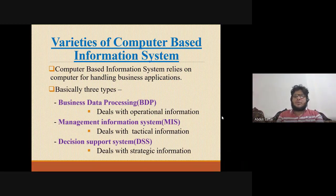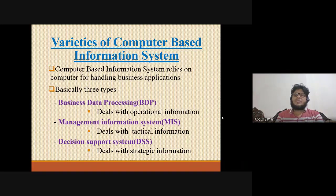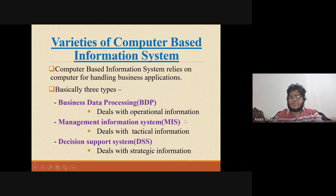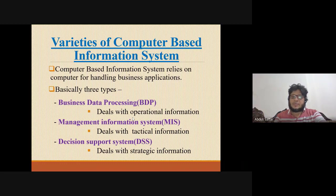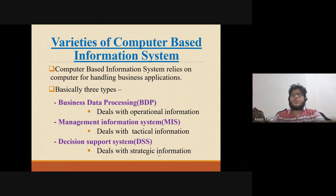For example, real-life software we use: business data processing (BDP), Management Information System, or Decision Support System. We work with data at the operational level, managerial information, and tactical information. The decision support is completely strategic — we have the long-term plan.